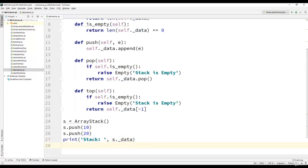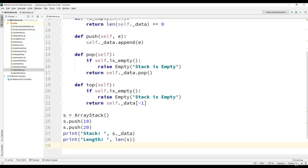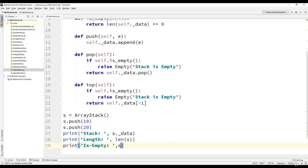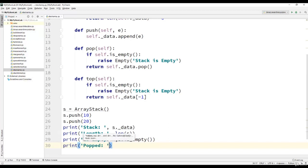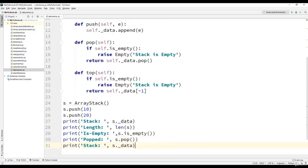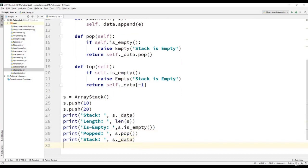The next operation we will perform is to print the length of the stack using the len operation. We will also check if the stack is empty using print s.is_empty, which is a method implemented as part of the stacks class. Then we will use the pop operation to pop out an element and print the element which has been removed from the stack, then again print the contents of the stack.